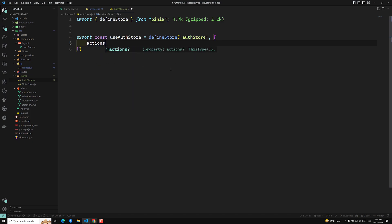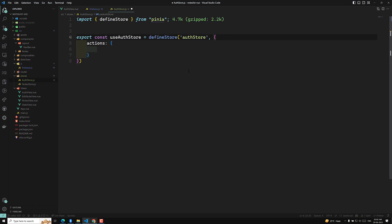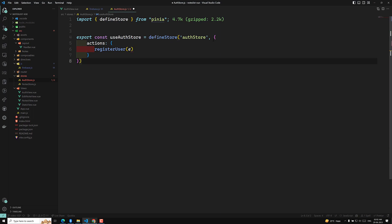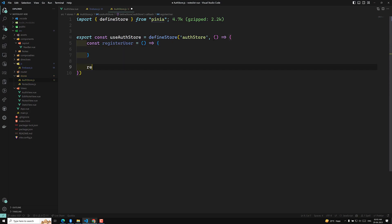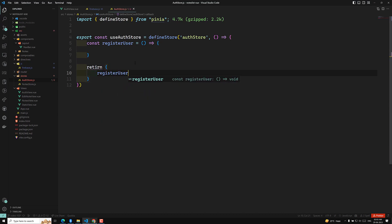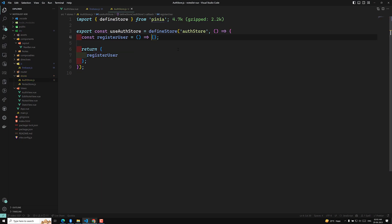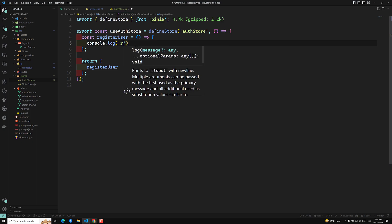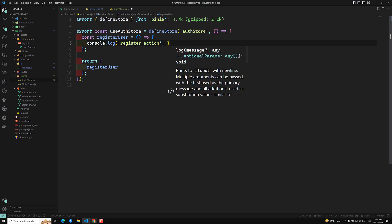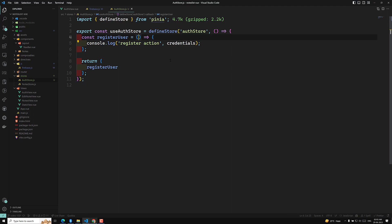Inside the store we will have `actions`. We are using Composition API, so `const registerUser` is defined as a method. Inside `registerUser`, we'll do `console.log('register action')` and also log the credentials being sent. We return the `registerUser` function. This completes our auth store.